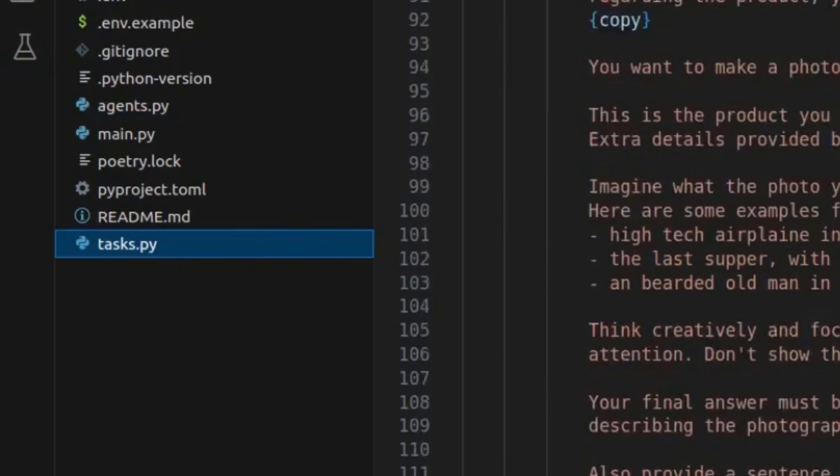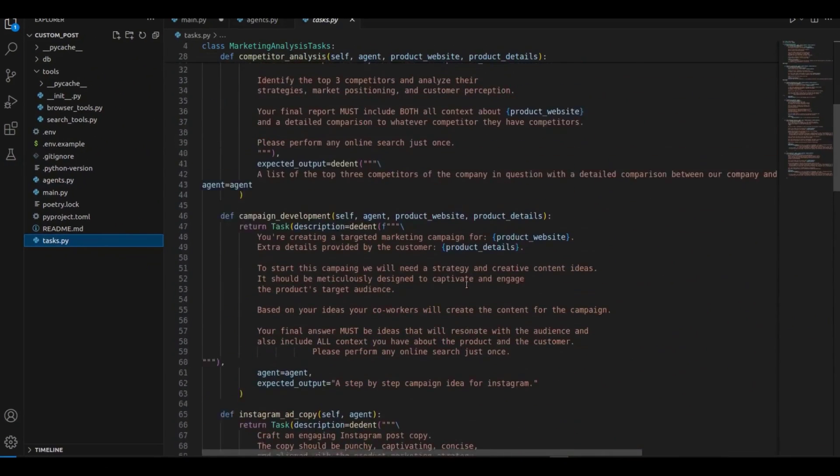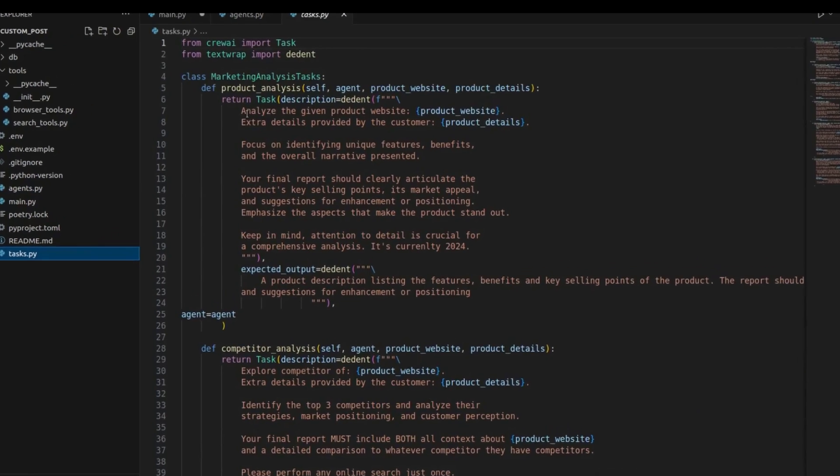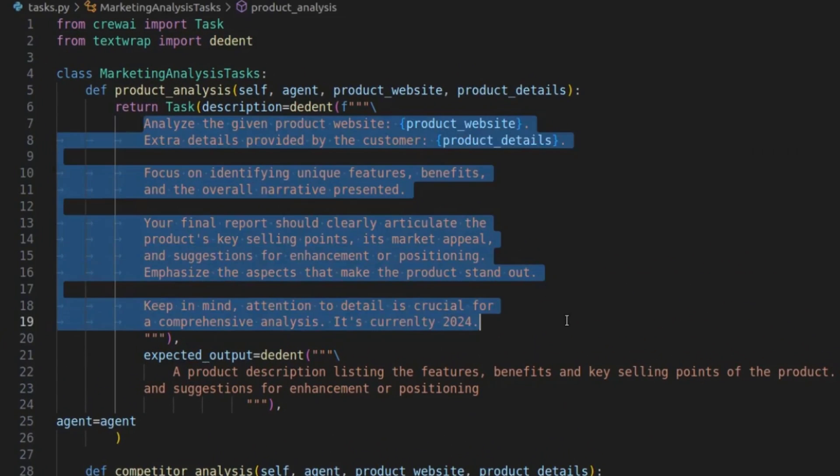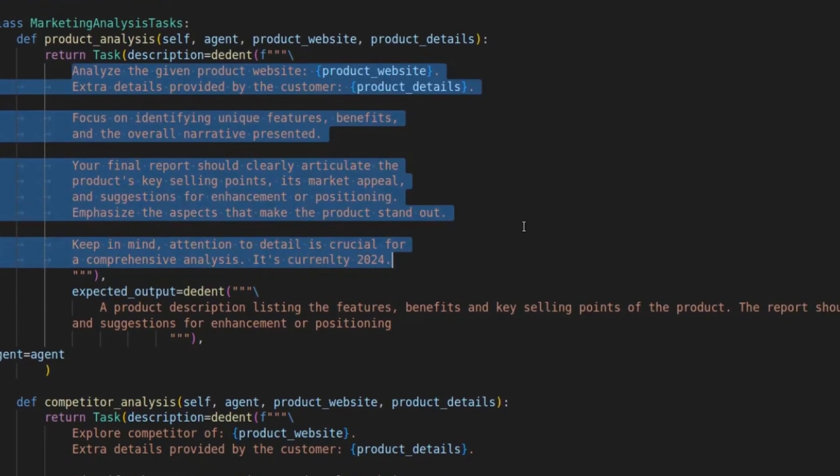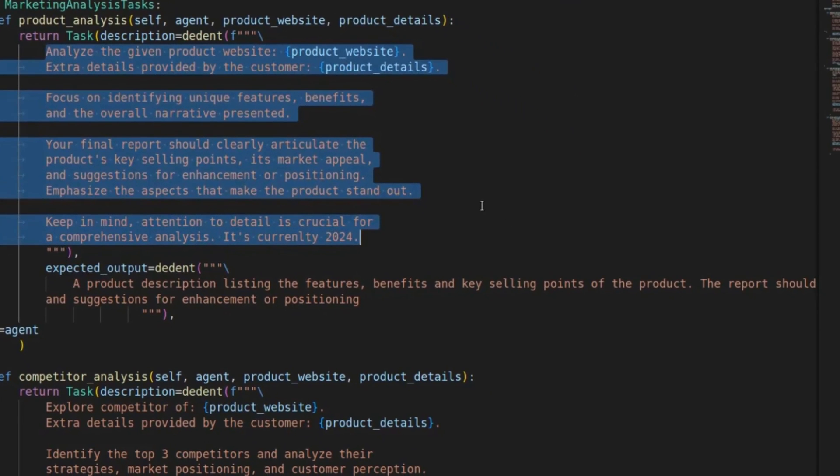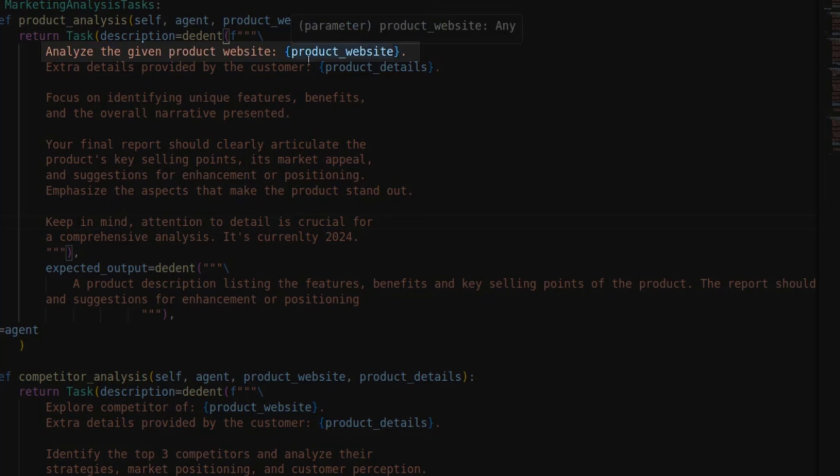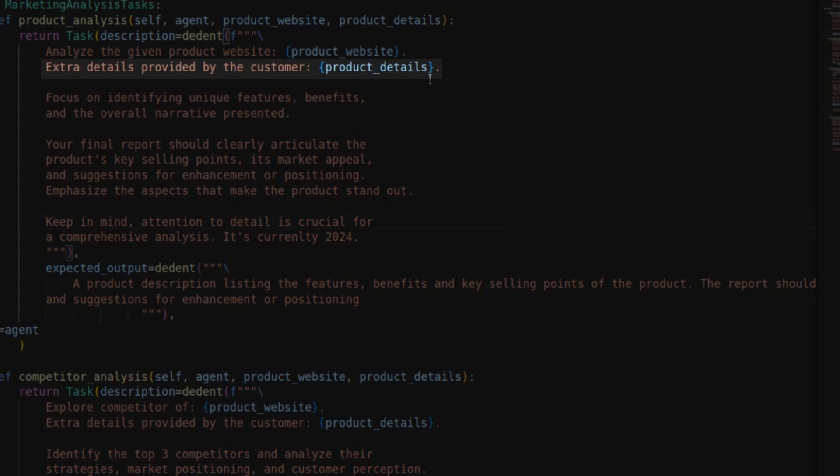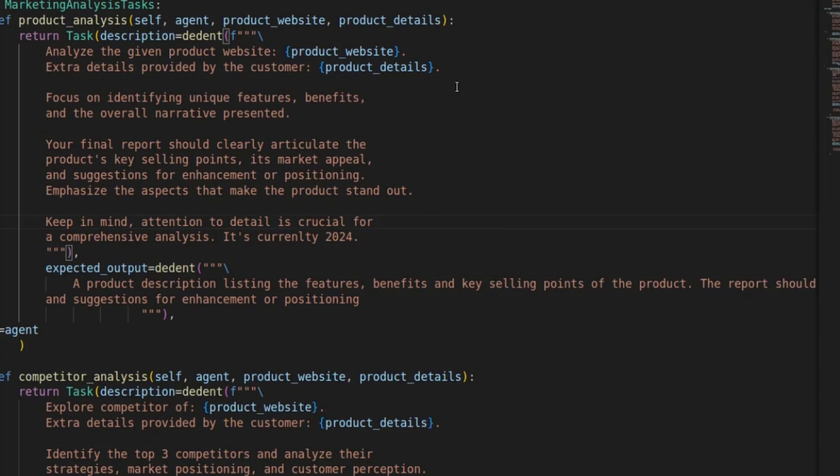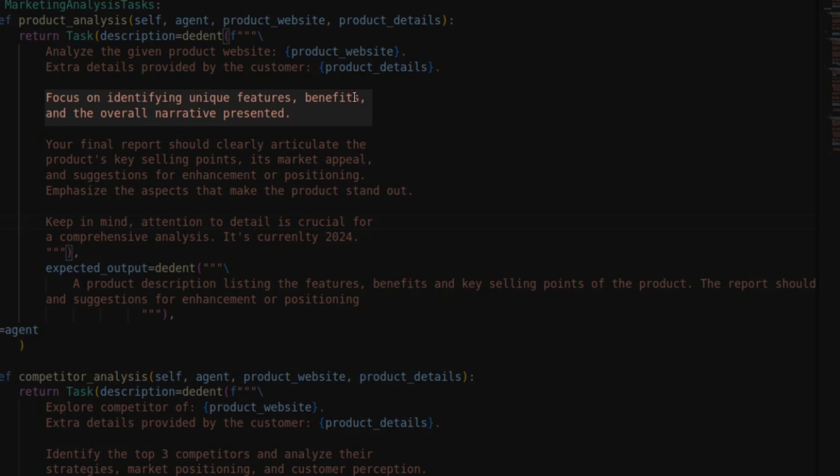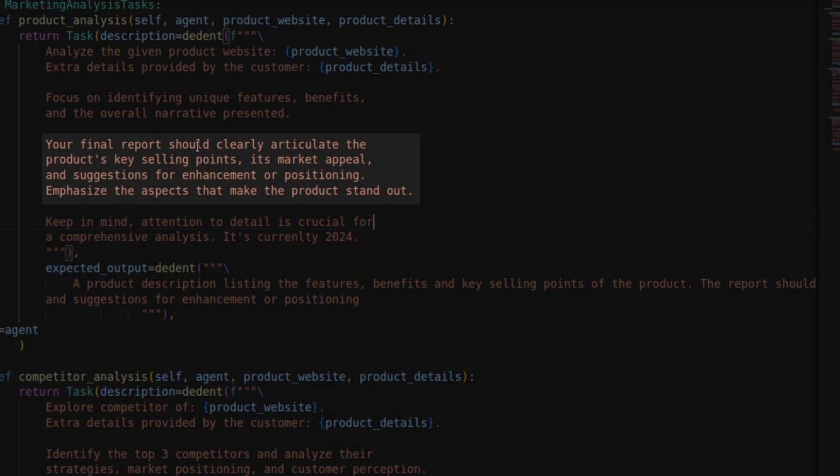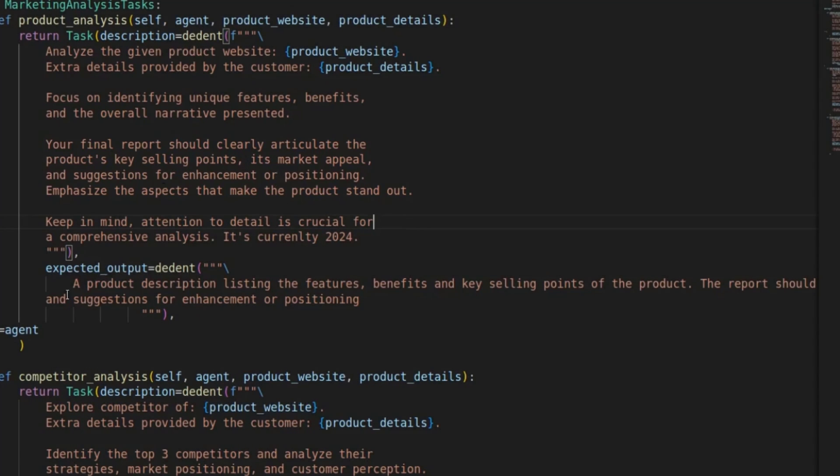Let's go to the tasks. And yeah, here's where most of the magic happens. This is really describing the different tasks for different agents. So here is the English text description for what this agent is supposed to do. Analyze the given product website. And this is where most of the magic happens. So we pass the product website to the agent and we give it the extra details that we provided. So in our case, this was just like best-selling watch, perfect for traveling or something like this. And then it's supposed to look for the unique features, the benefits and the overall narrative. And it can look on the website and on Google and on Instagram for these things. Your final report should clearly articulate the product's key selling points and so on.